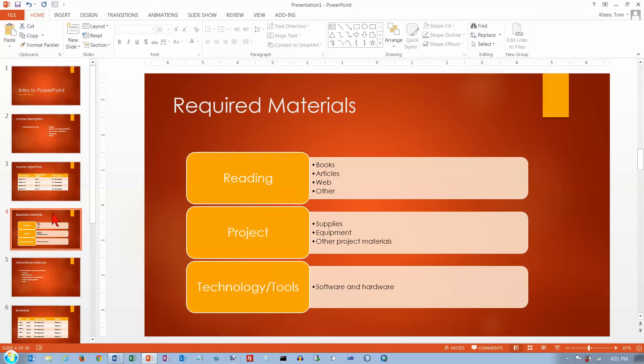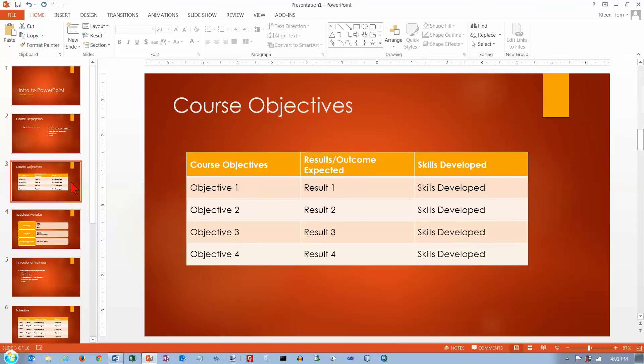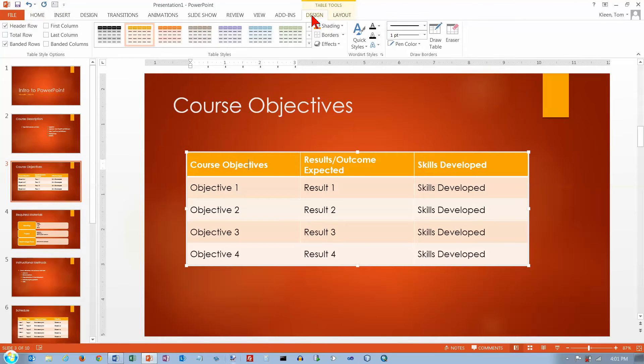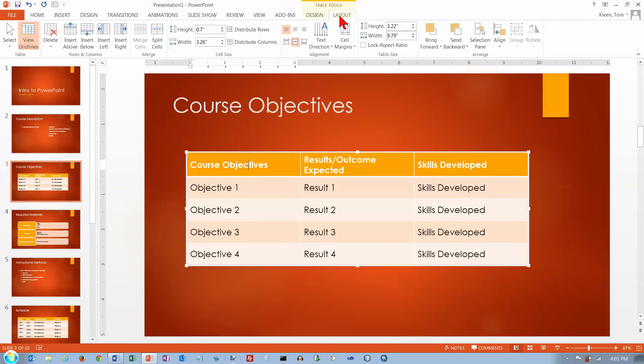I'm going to delete that slide now. We're going to go back here and just play with this one a little bit. Now before I do, let's select the table or just click in the table. And we've got table tools up here. We've got a design tab and we've got a layout tab.